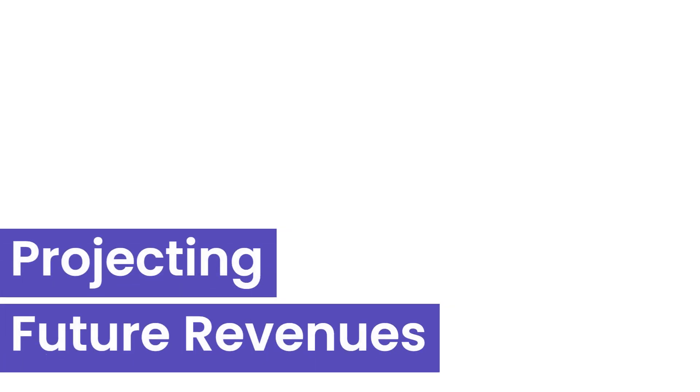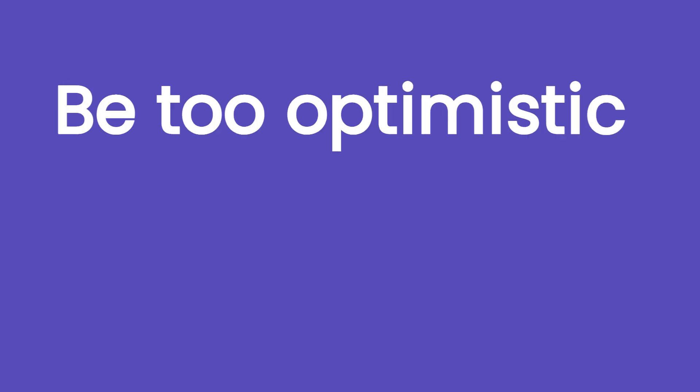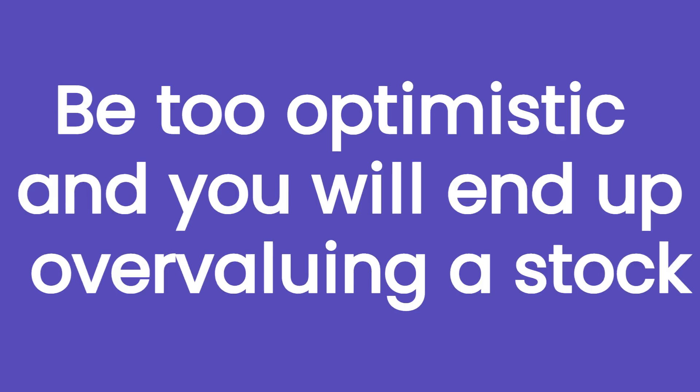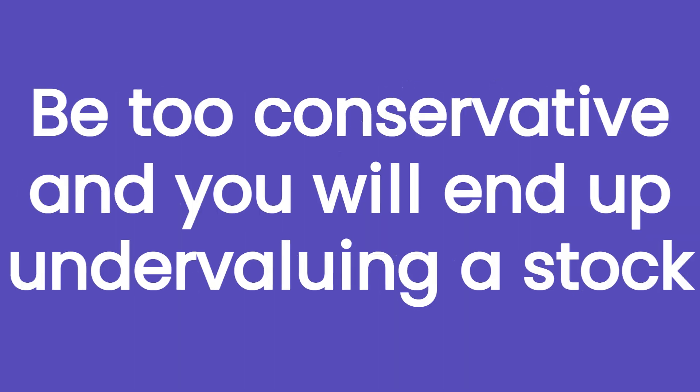The most important part of a DCF analysis is the projection of future revenues from which we will derive the future free cash flows, but this is also the most delicate. Be too optimistic and you will end up overvaluing a stock, taking a non-worth investment. Be too conservative and you will end up undervaluing a stock and miss an investment opportunity.